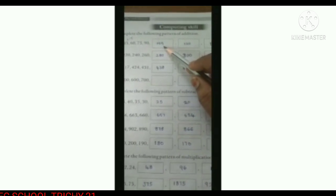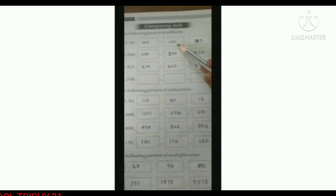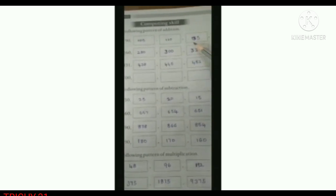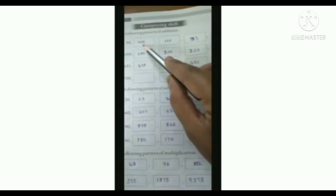Again, 90 plus 15 is 105. 105 plus 15 is 120. 120 plus 15 is 135. 135 plus 15 is 150. So the answer is 105, 120, 135, 150.